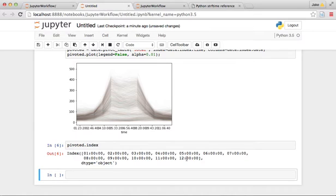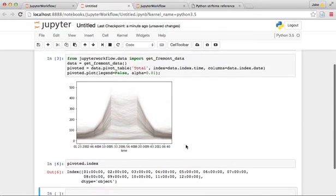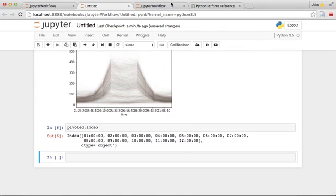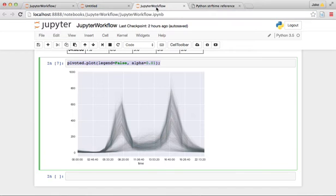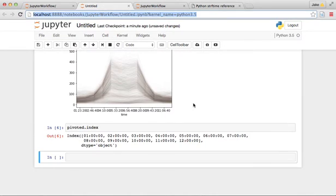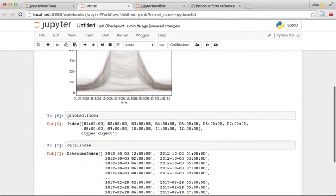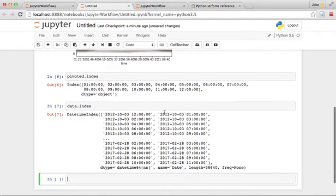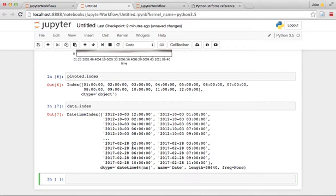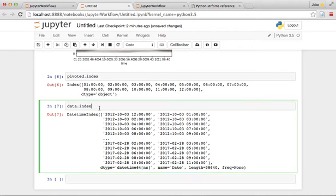There's something going on here. The pivoted index, rather than having all 24 hours, it just has 12 hours here. So something has gone wrong in how we changed the code to infer this data. Let's look at the data itself, look at the data index.